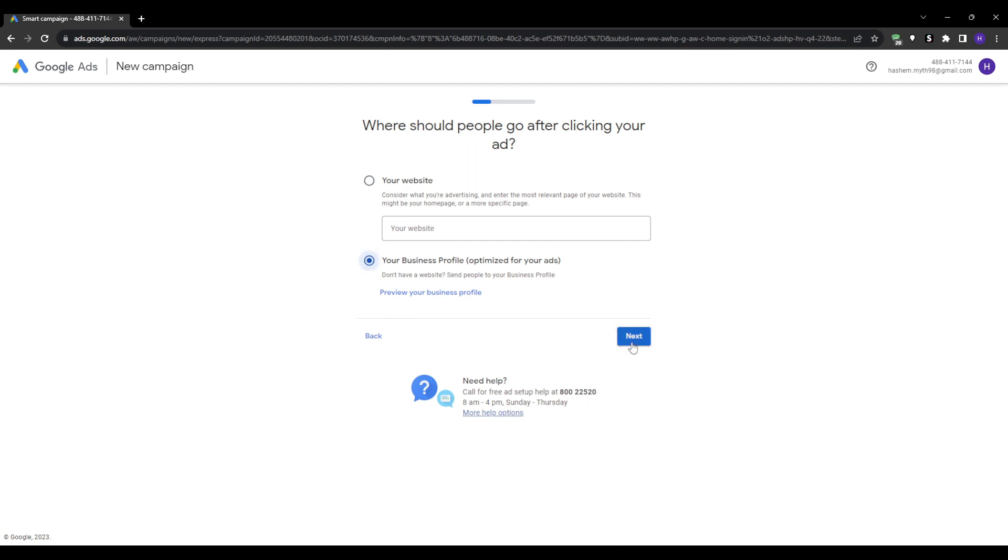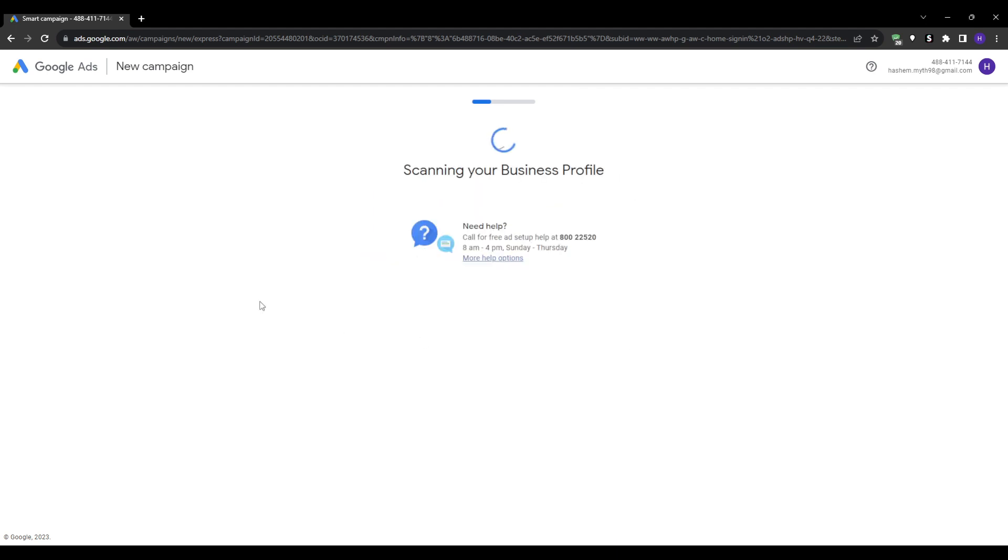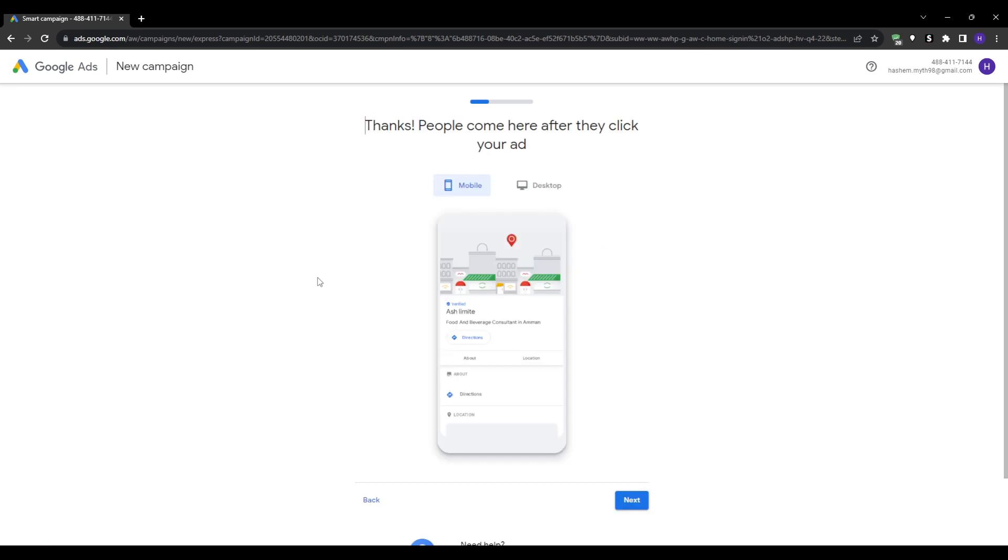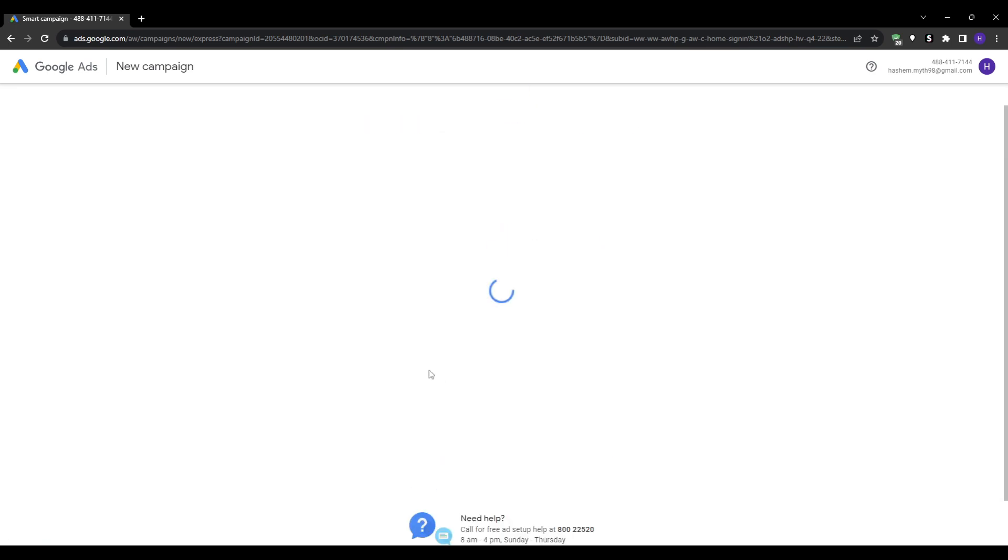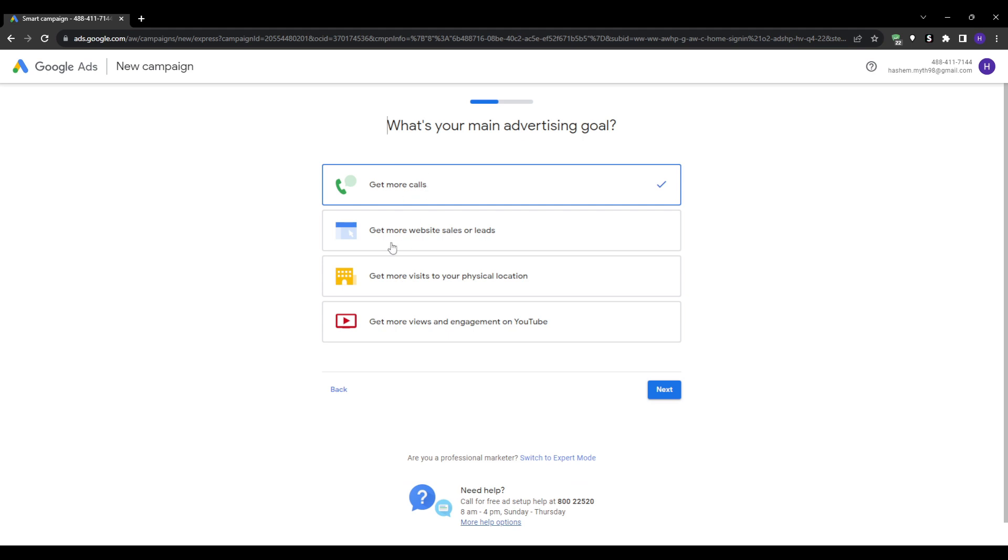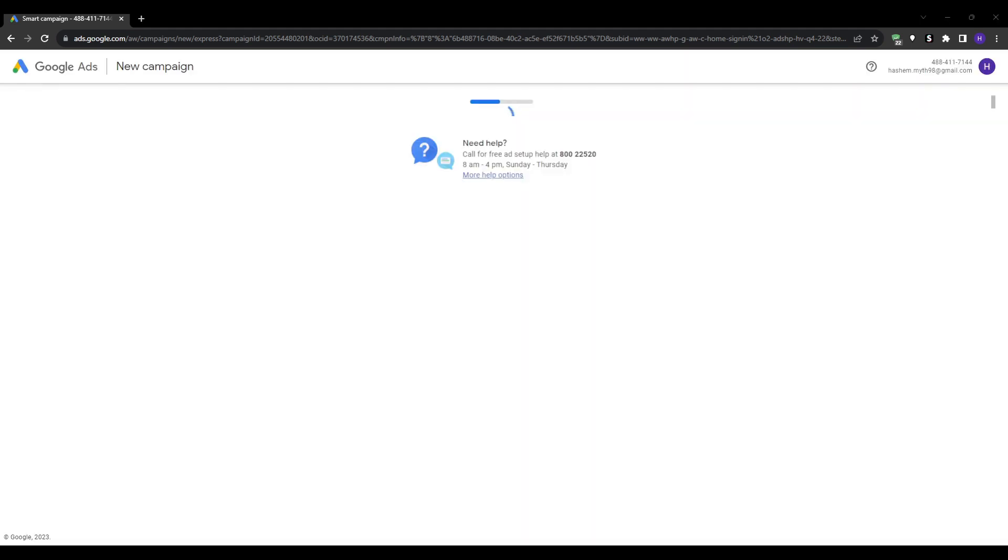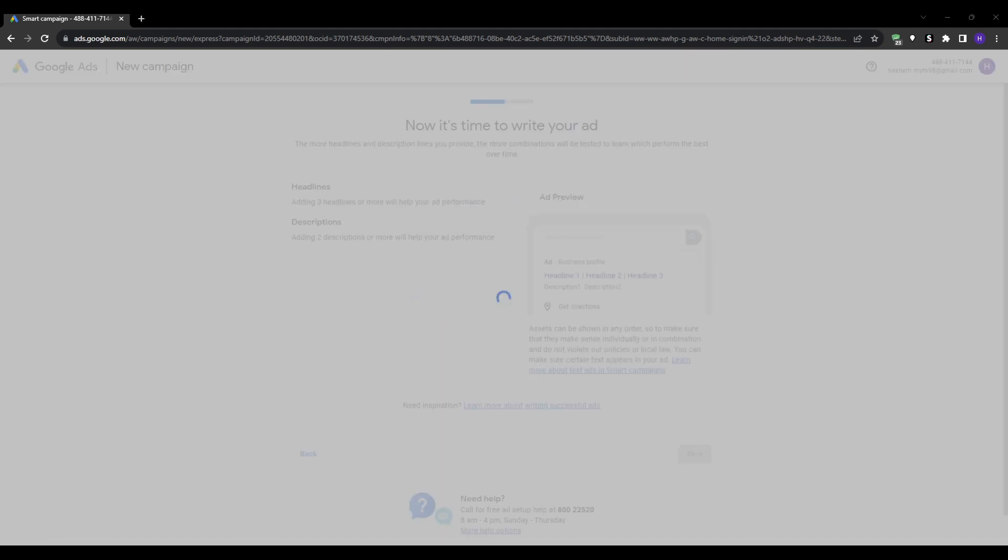You can then select your primary advertising goal for this new account, whether that's getting more calls, generating leads, increasing traffic, etc. Choose the main goal that you want to optimize for.